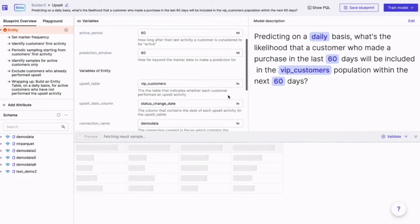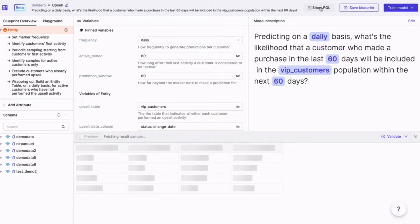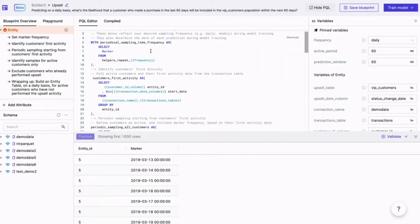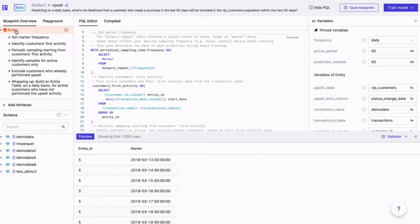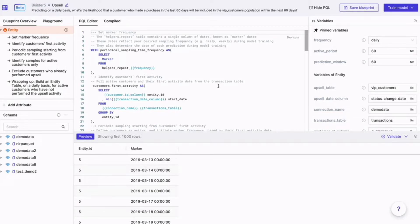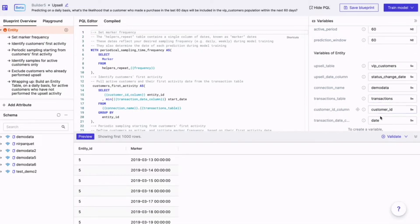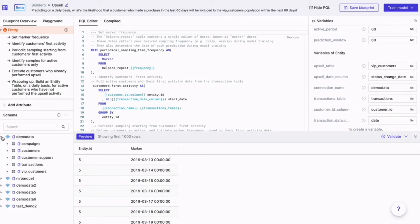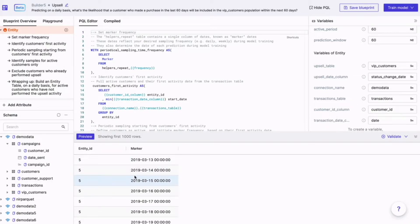What you're really doing is preparing an AI-ready dataset through data transformations, based on three key elements. We'll switch over to SQL mode to show you how it works. First, we have the entity query, which defines the population you're making a prediction for at a certain point in time. It's all based on SQL, which many analysts are already proficient in. While you're working on each query, you can connect to all the relevant tables that have been imported, even if they're coming from different warehouses, and do a quick preview to see that the query results actually make sense.